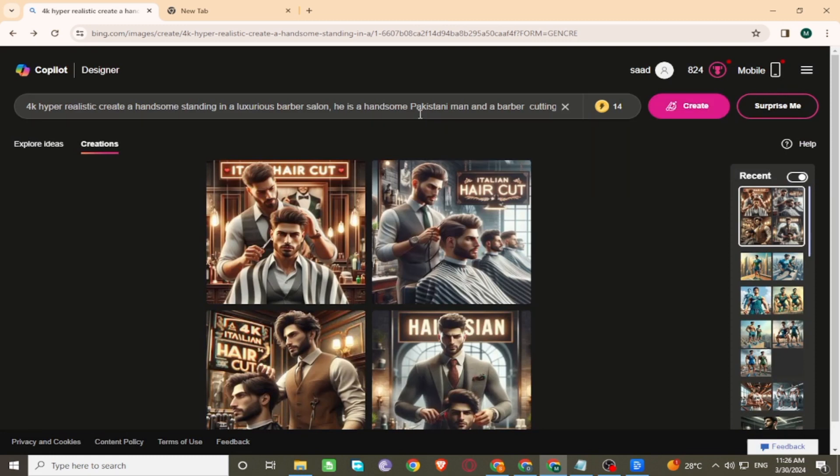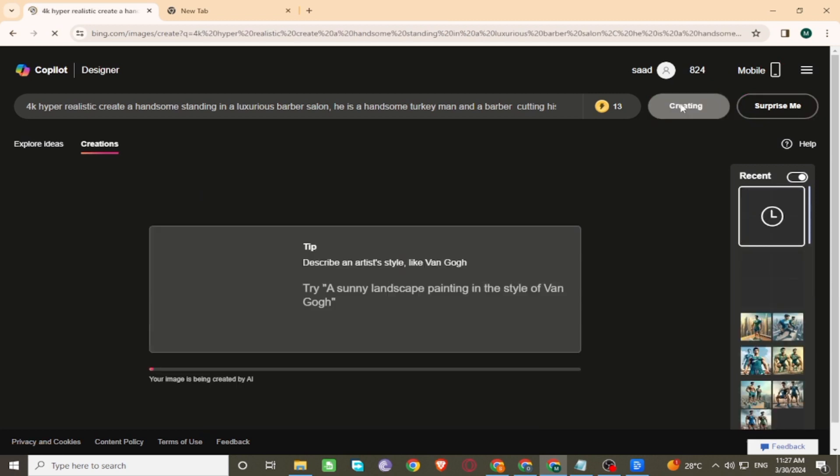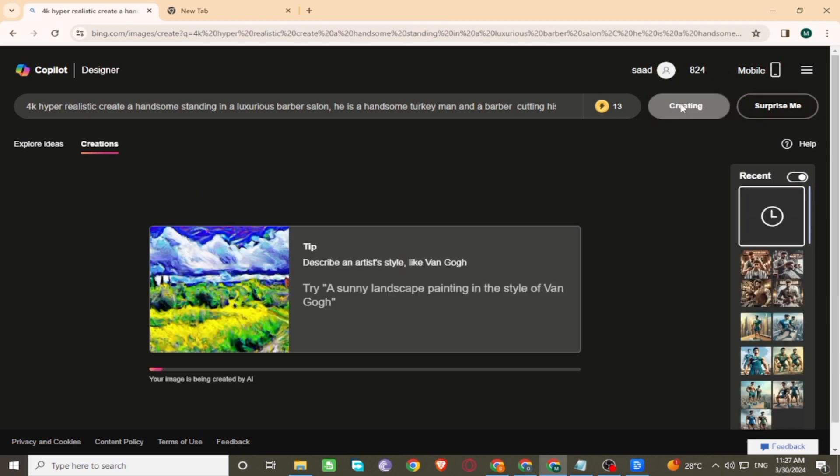Now make some changes in the prompt. Click on create. Wait a few seconds for generating images.